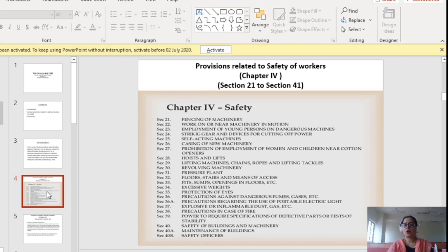The various provisions are: Section 21 tells us about fencing of machinery — how machinery in motion is to be guarded by fence. Section 22 tells us about work on or near machinery in motion. Section 23 covers employment of young persons on dangerous machines. Section 24 covers striking gear and devices for cutting off power. Section 25 covers self-acting machines. Section 26 covers casing of new machinery.